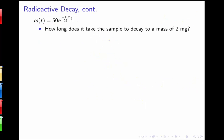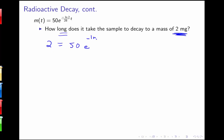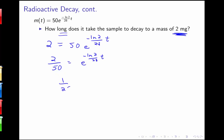Another type of question is the opposite: how long does it take to reach a certain quantity? We're solving for time instead of amount. We substitute 2 for m and solve for t: 2 equals 50 e to the negative ln(2) over 28 times t. Dividing both sides by 50 gives 2/50, simplified to 1/25, equals e to the negative ln(2) over 28 times t.